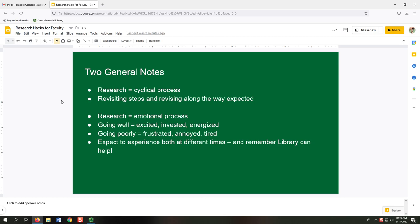First, research is a cyclical process — it's not a linear one. So even though we'll be discussing this in a systematic way, keep in mind that revisiting steps and making revisions along the way is expected. Second, research is also an emotional process. When it's going well, you may feel excited or energized. But when it's going poorly, you probably feel frustrated and tired. You should expect to experience both sets of emotions at different times.